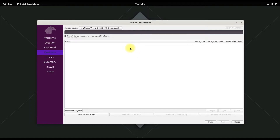A GPT partition table is mandatory for UEFI boot. MBR can be used for BIOS mode. Create a GPT partition table on the disk as shown.